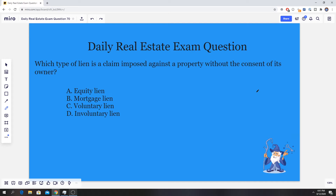It gives us four options. Is it A, an equity lien; B, a mortgage lien; C, a voluntary lien; or D, an involuntary lien?